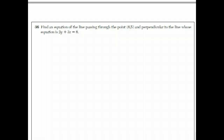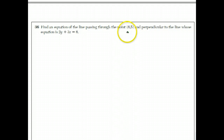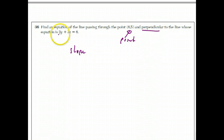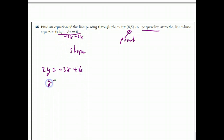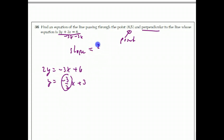Question 36. Find an equation of a line passing through the point (6, 5) and perpendicular to the line whose equation is 2Y plus 3X equals 6. You need two things: a point, which we have, and the slope. They don't give the slope explicitly, but it's perpendicular to this line. Rewriting as 2Y equals negative 3X plus 6, then dividing by 2, gives slope negative 3/2. The negative reciprocal of negative 3/2 is 2/3.